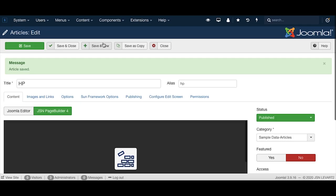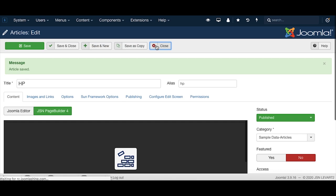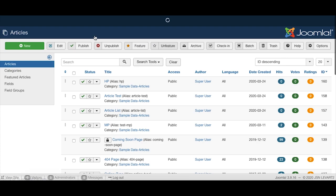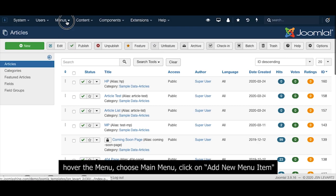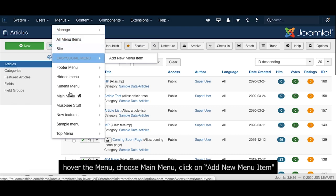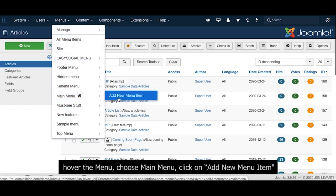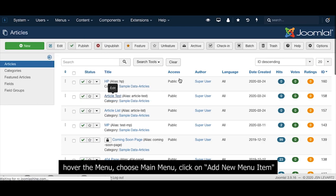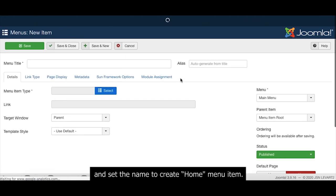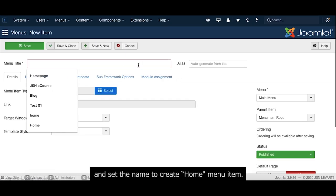To add your page to the menu, click on Add New Menu Item and set the name to create a home menu item.